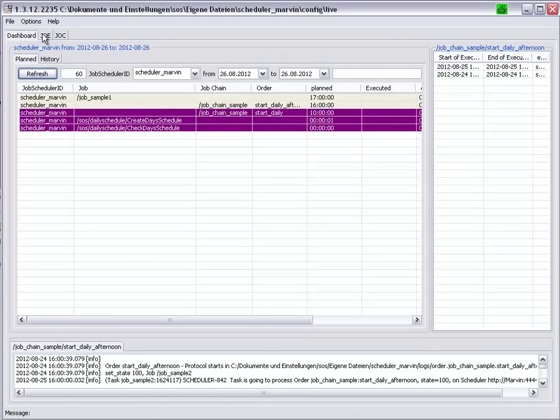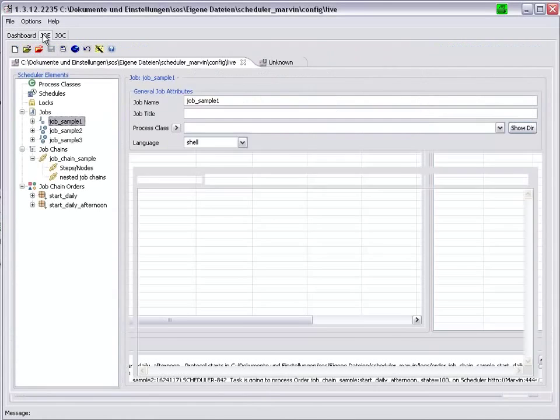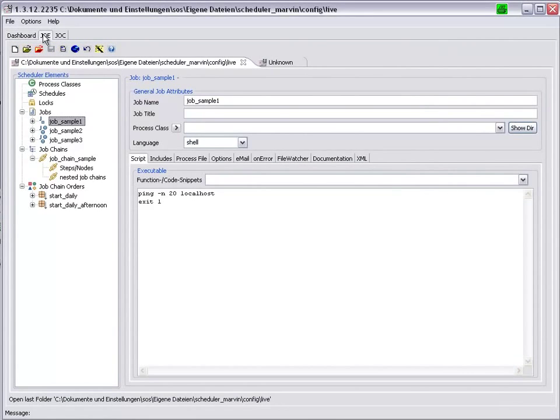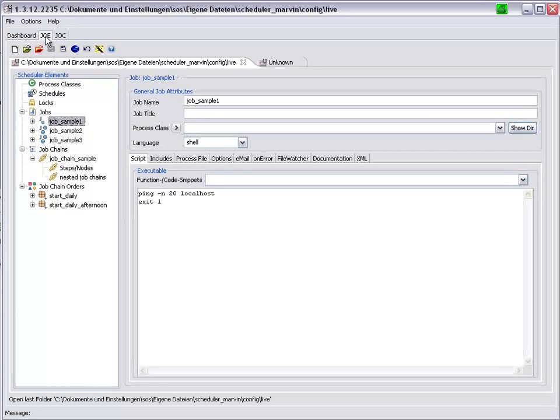Taking a quick look at JOE, the JobScheduler Object Editor, it is used to create, modify and delete JobScheduler objects.